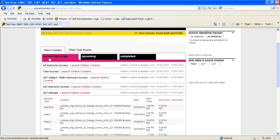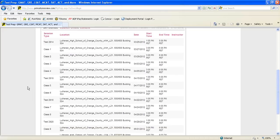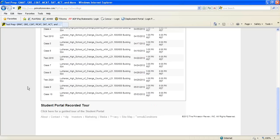If you go back to your current test prep tab, you can also scroll to the bottom and find the same link for a guided tour of the student portal.